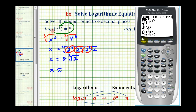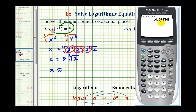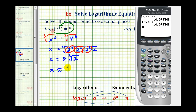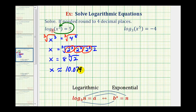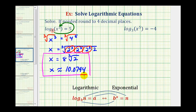So on this calculator, if I press Math, option four, it brings up the cube root. So four to the fifth — close parenthesis — this is approximately 10.0794. And now I'll compare this value to eight times the cube root of two. Notice how these values are the same, so we did simplify this correctly, and the decimal approximation will be 10.0794.